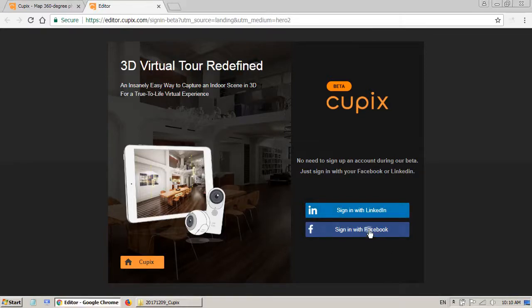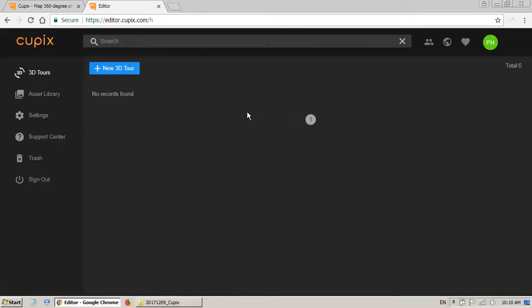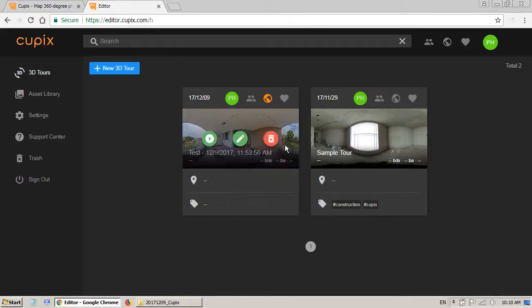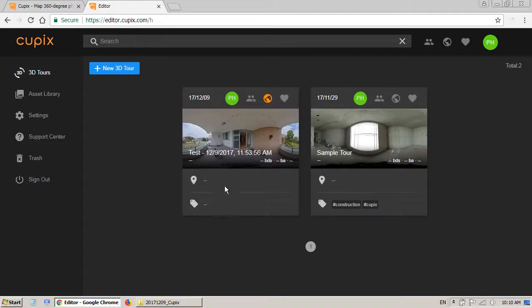Then you can sign in with your Facebook account or LinkedIn. I'm using the Facebook account and I already logged in Facebook. It goes straight to my account here and here is a sample tour and this is what I have tested with my own photos.